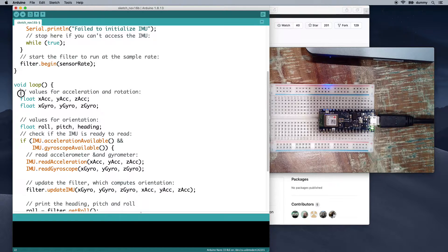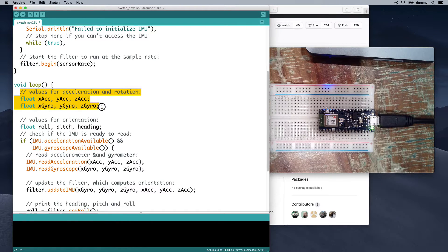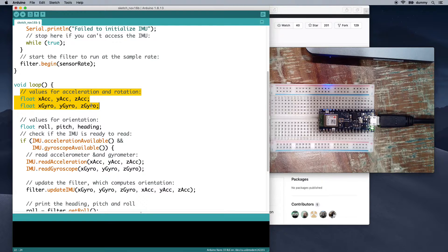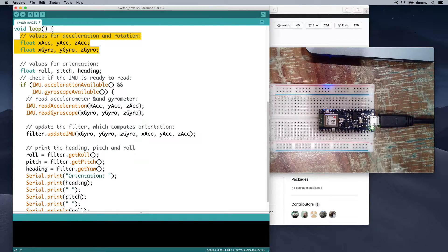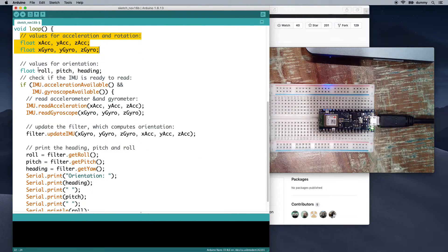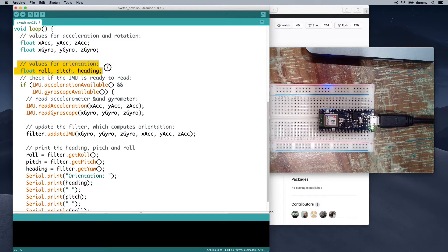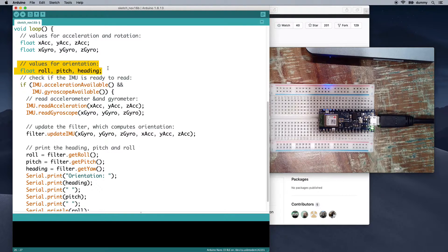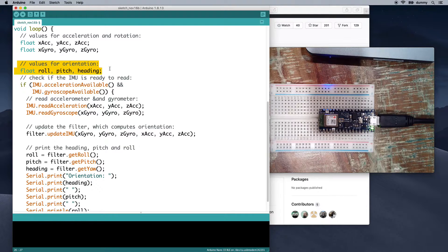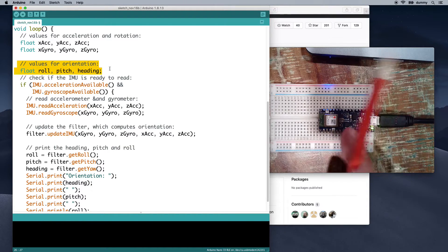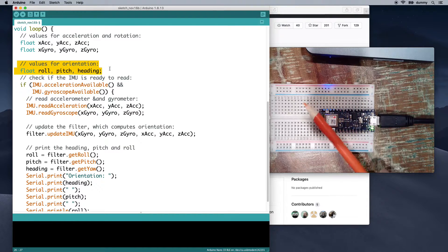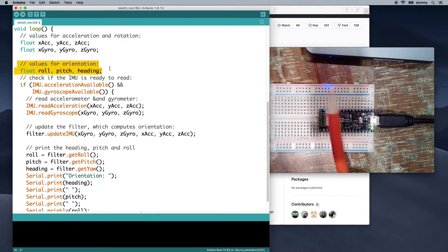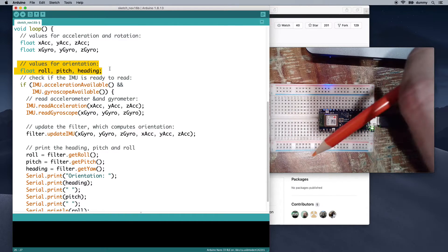Here, we've got some variables for acceleration and rotation on the x, y, and z axes. And then these are the values that we're going to store the orientation in from this library and use those to print it out. So roll, pitch, and heading. So heading is going to basically be like what's its angle in 360 degrees.